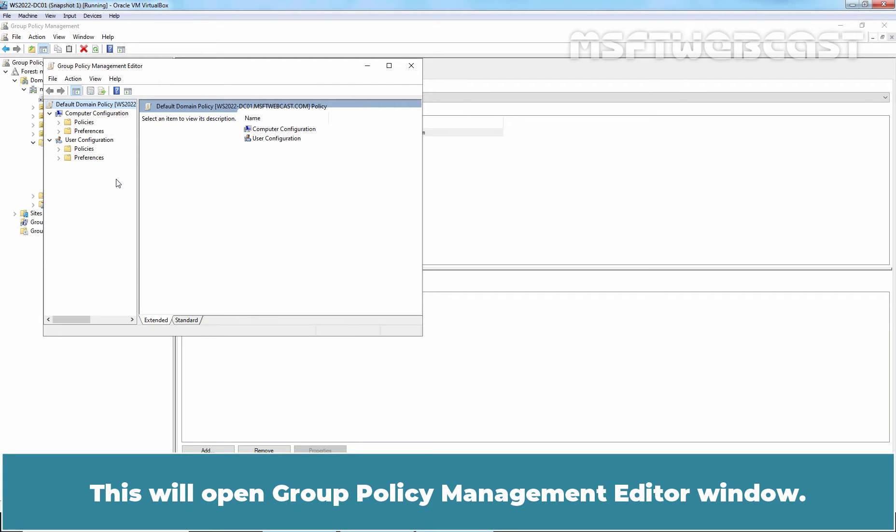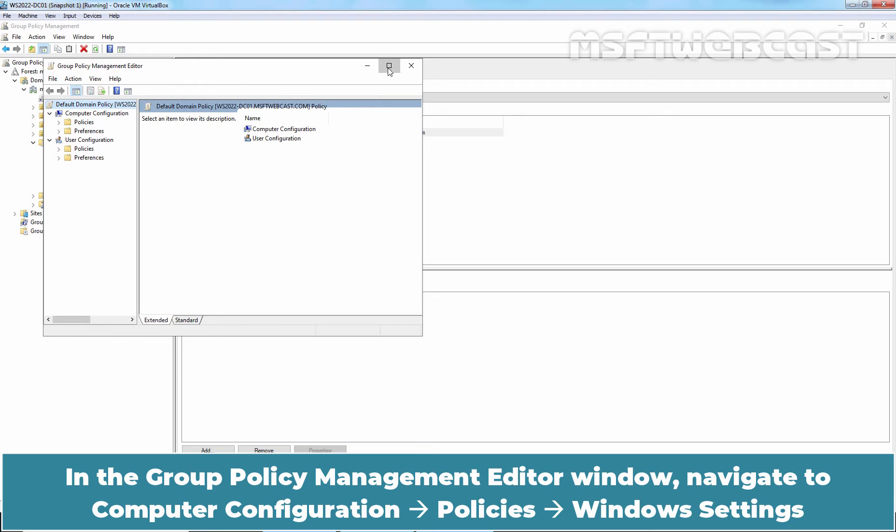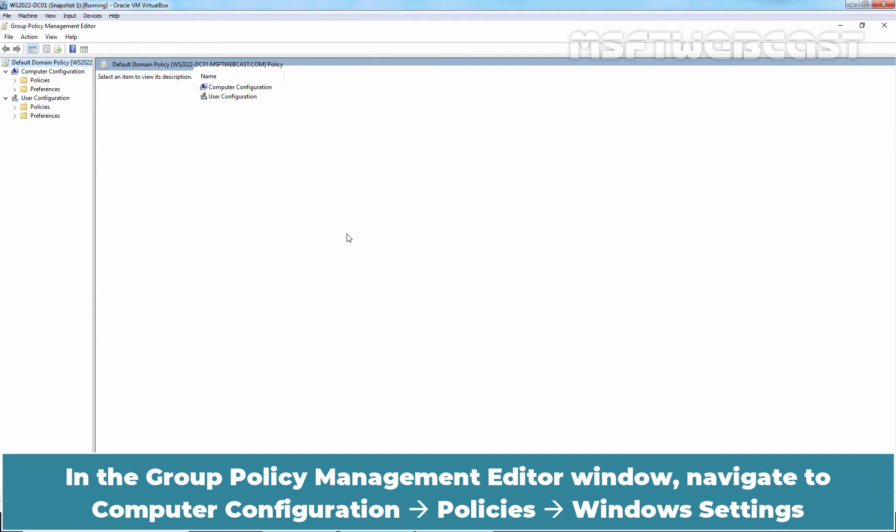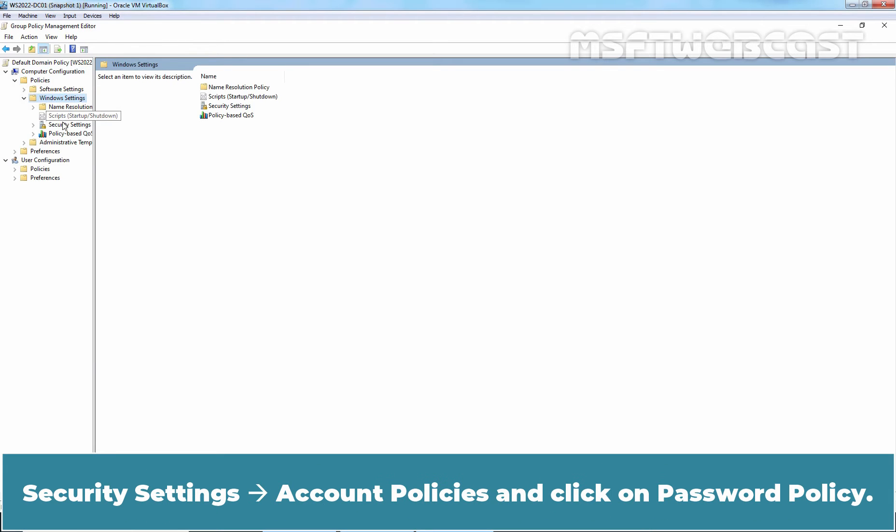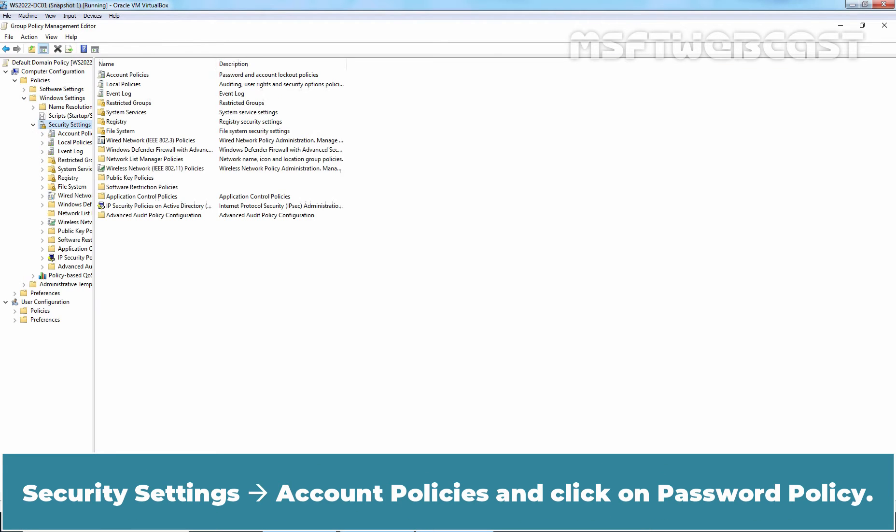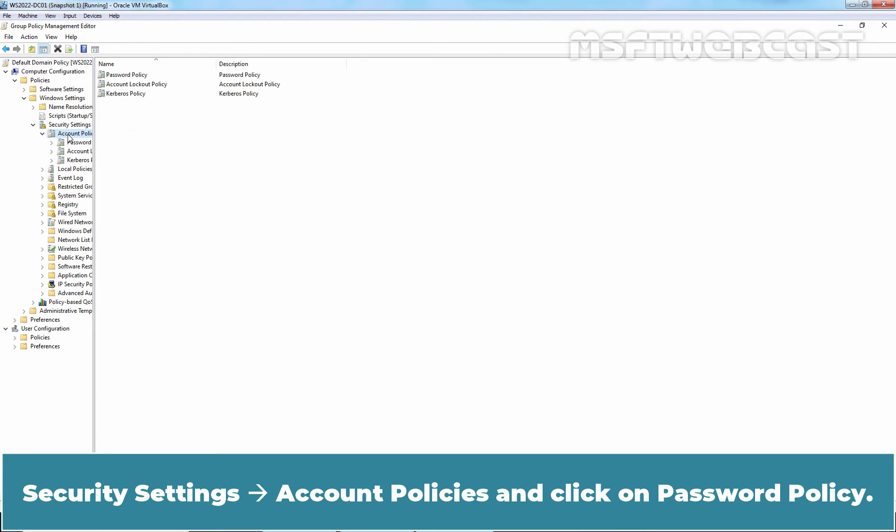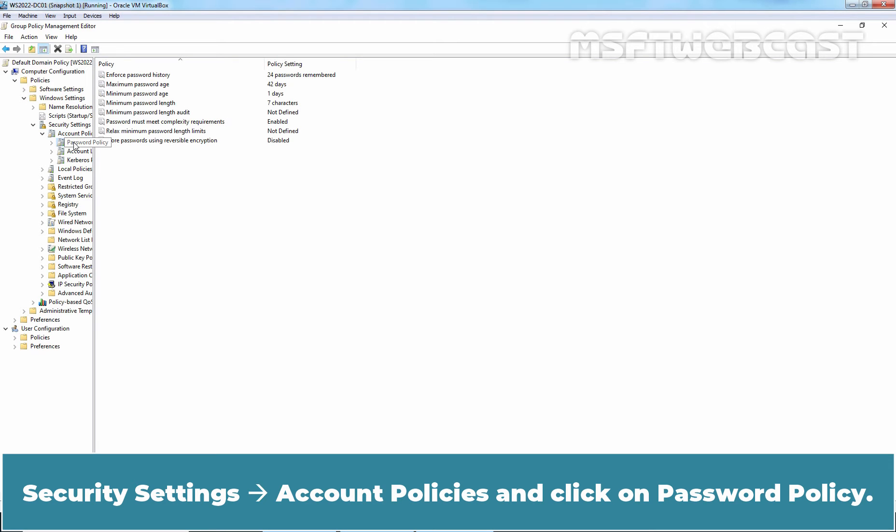This will open Group Policy Management Editor window. In the Group Policy Management Editor window, navigate to Computer Configuration, Policies, Windows Settings, Security Settings, Account Policies and click on Password Policy.